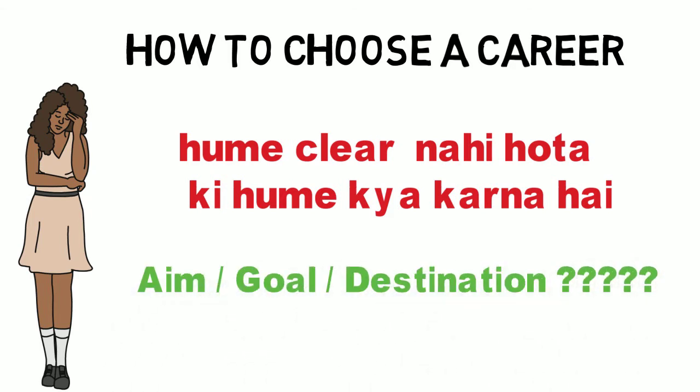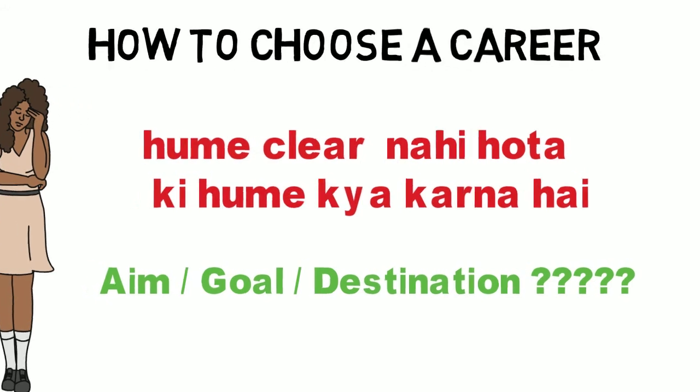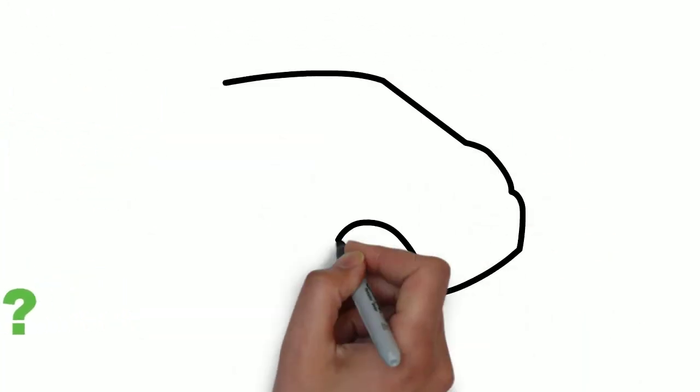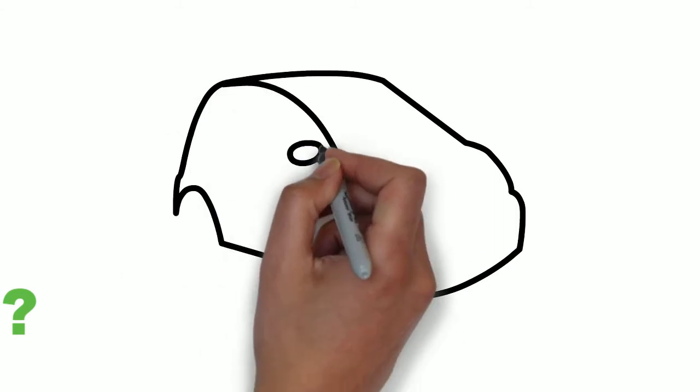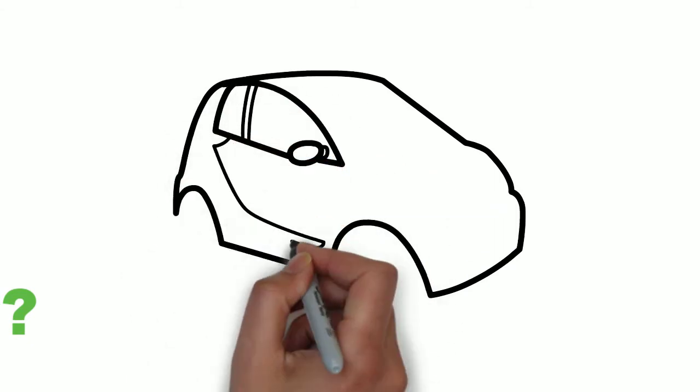We don't know the goal. Suppose if we know where our destination is, then we can find a very easy route. There is Google Map, you can find shortcuts also. But if we don't know where we are going or where we have to reach...